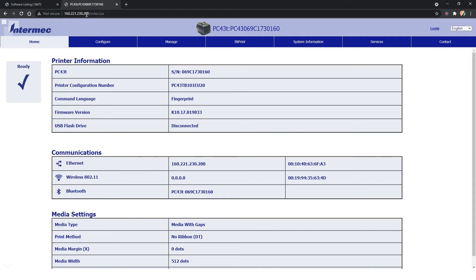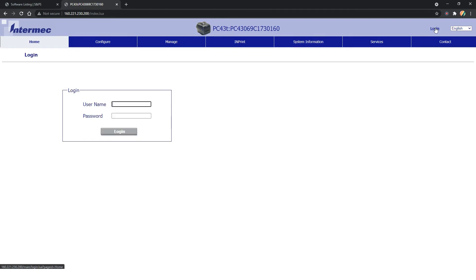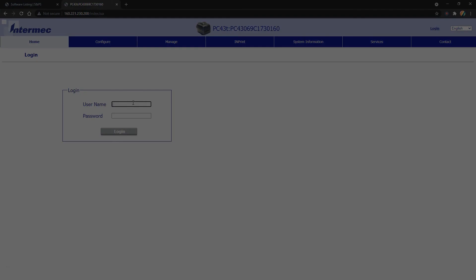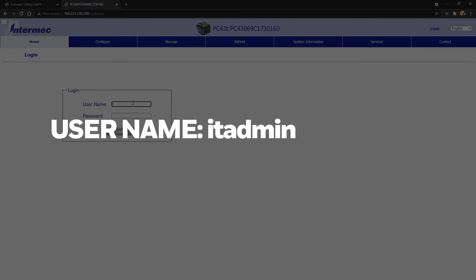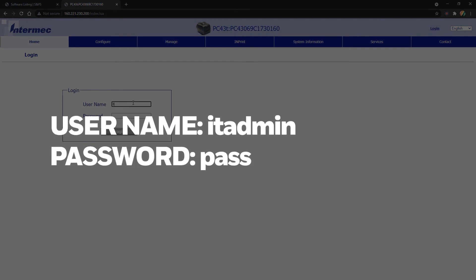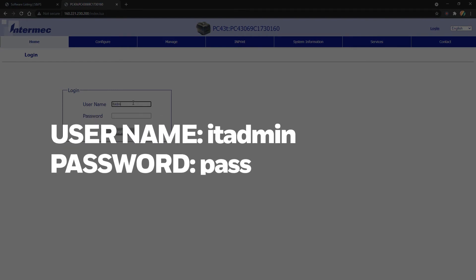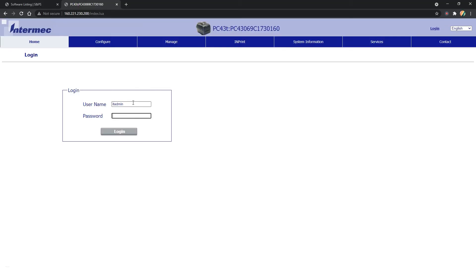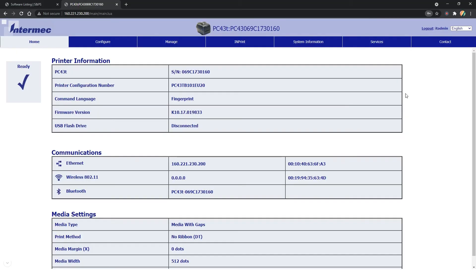Once the printer's Web Admin Console loads, click on the Login link in the upper right-hand corner of the page. A request for the printer's credentials should pop up. The default full access credentials are Username IT Admin, Password Pass. Enter the full access username and password and then click the OK button to upgrade the printer's firmware.